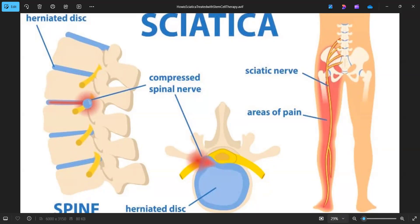The sciatic nerve actually starts from several different levels in the lower lumbar spine. You get nerves that are coming off at these different levels, and they bundle together, and they make the one large sciatic nerve that goes down the back of your leg.